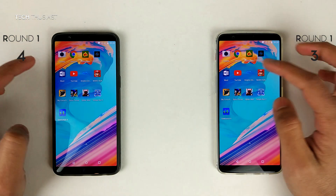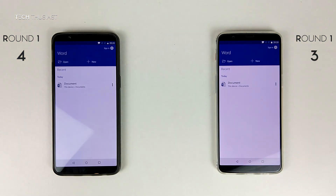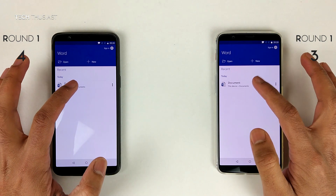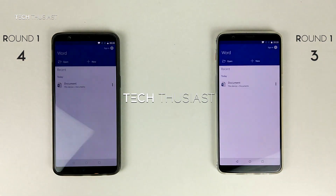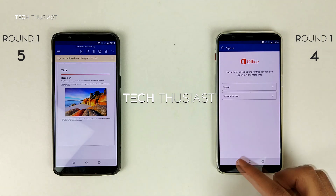Next is Microsoft Word. We'll open up a template, and they both opened up at the same time.